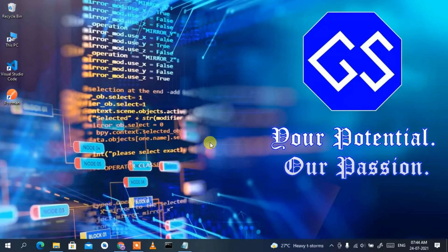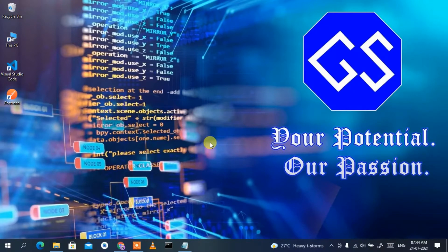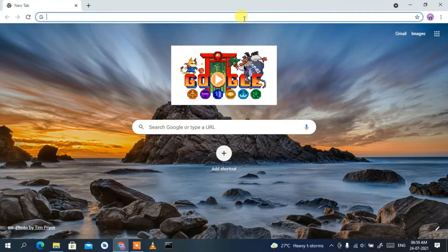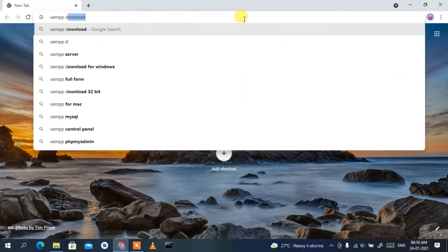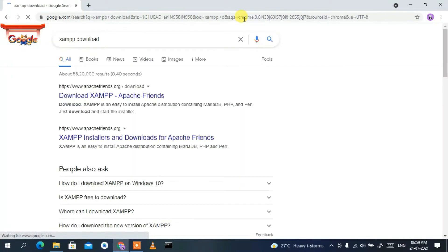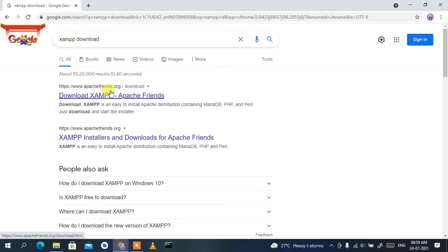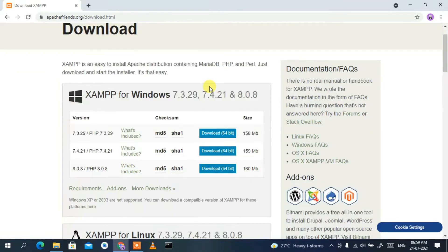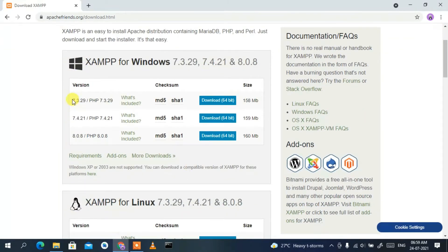To get XAMPP, just go to your favorite browser and type 'XAMPP download', then press Enter. You'll see www.apachefriends.org as the first search result. Just click on 'Download XAMPP' and this will redirect you to the official site of XAMPP. If you scroll down a bit, you'll see three options.